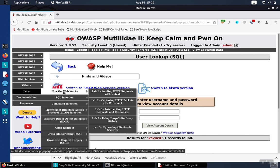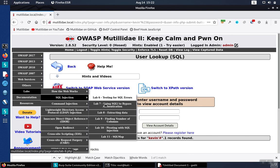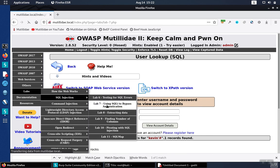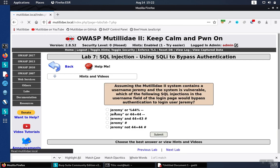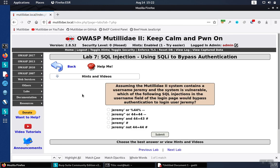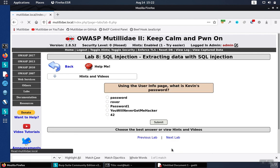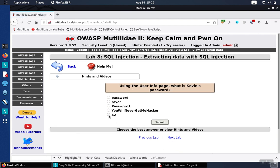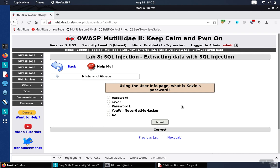So either way, we can go back and complete the lab now. And for lab 8, the answer was 42. Hit submit, and it tells us that's correct. Good luck.